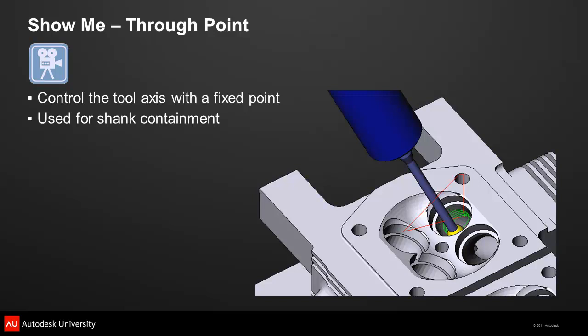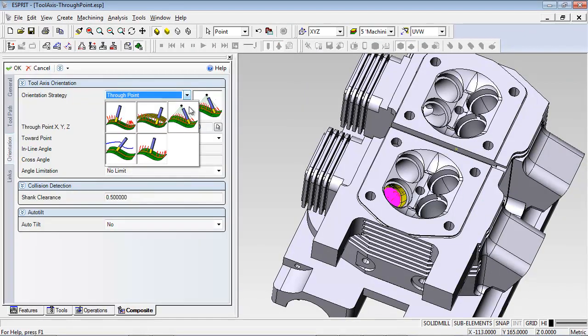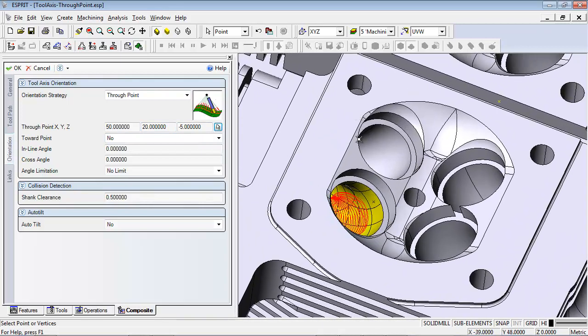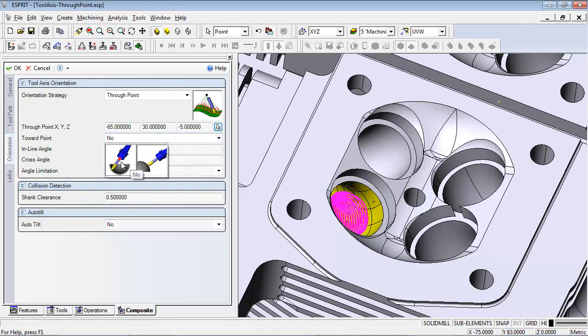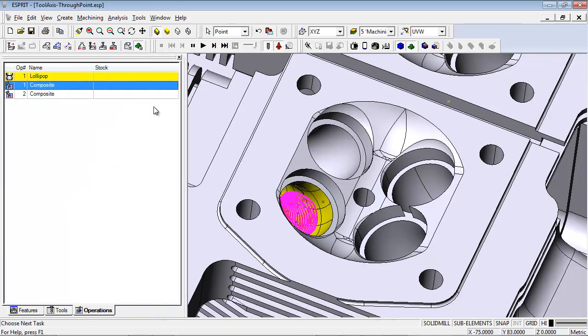For an application where the tool needs to pass through a restricted opening, a fixed point is always used to control the rotation of the tool. This prevents the shank of the tool from ever coming into contact with the edges of the opening. The placement of the point depends on the length of the tool and the depth of the cutting passes inside the opening. When defining the point, you can enter coordinates or select a point on the screen and the coordinate values will be entered automatically. This strategy also allows the placement of the point to be inside a part model — in that case, the tool will be oriented towards the point instead of through it. A shank clearance can also be defined to prevent the shank of the tool from touching the inside of the opening.